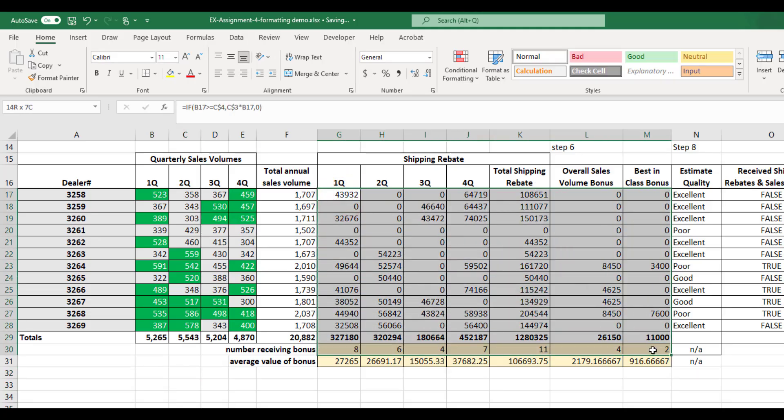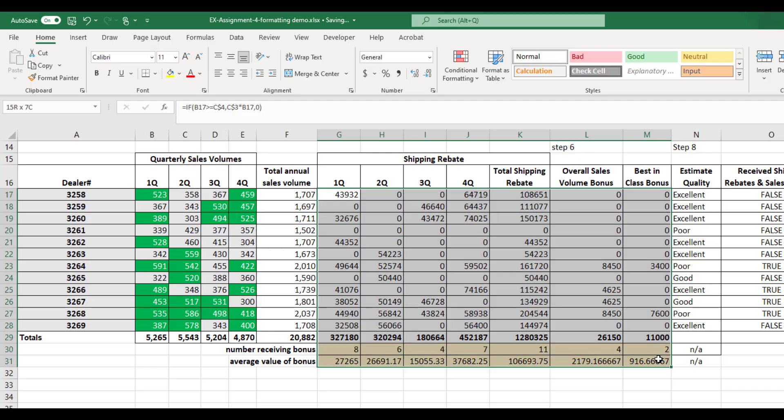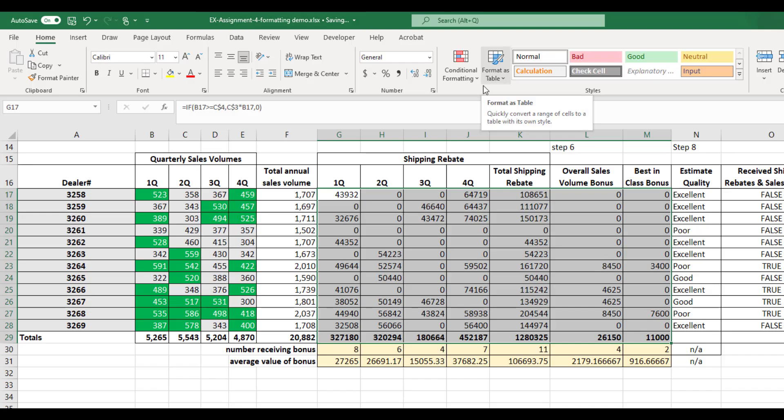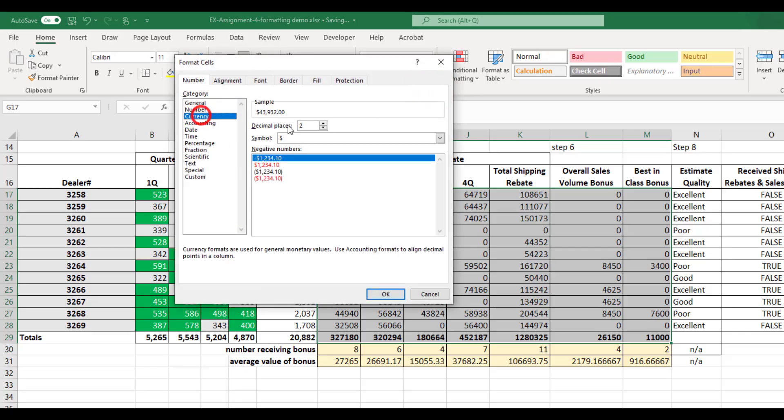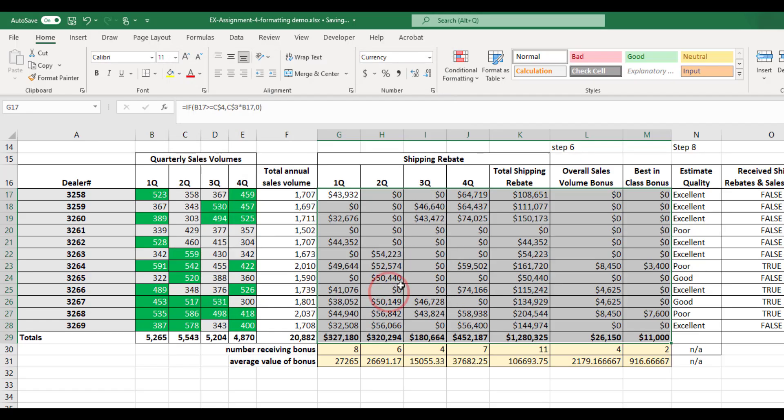Now these are all dollar amounts. Well, at least these here are dollar amounts. Row 30 is some quantities, but we'll get to that in a minute. So since they're dollar amounts, I want them to be currency. I'm going to come over here, click on this little widget thing, change it to currency, zero decimal places. But I'm going to leave the dollar sign in there for the time being.